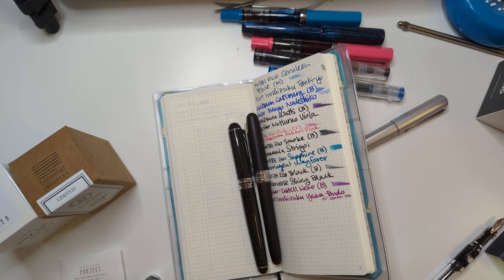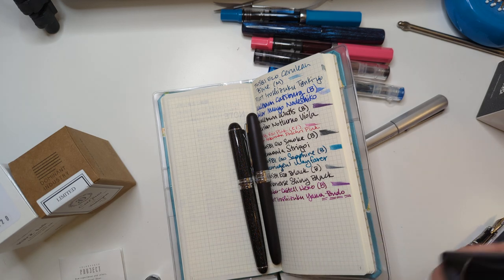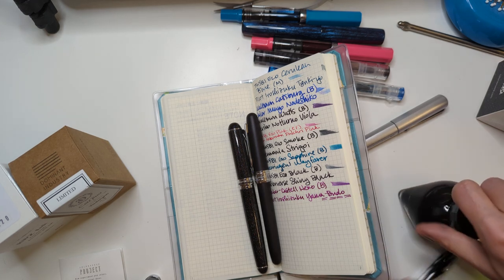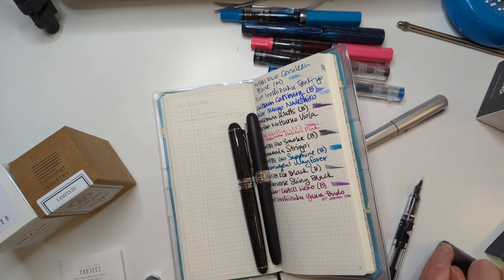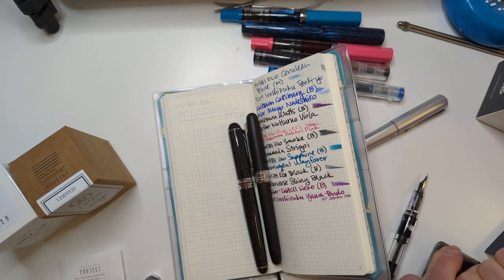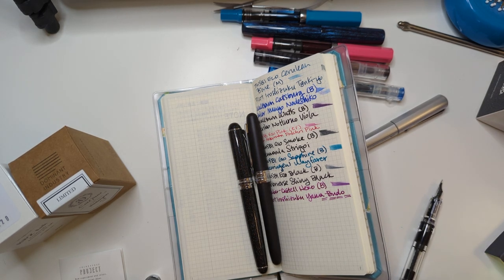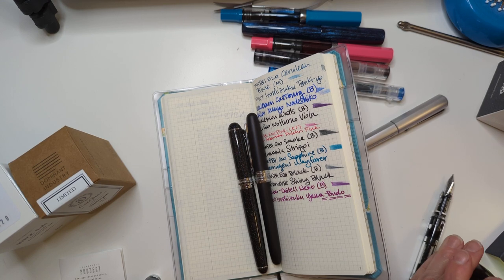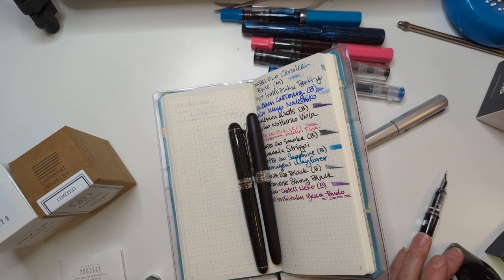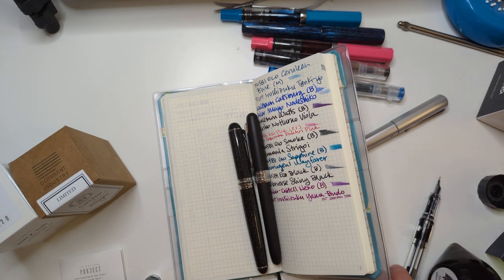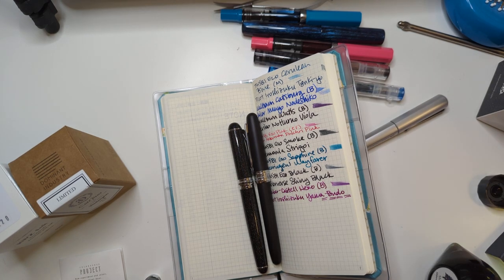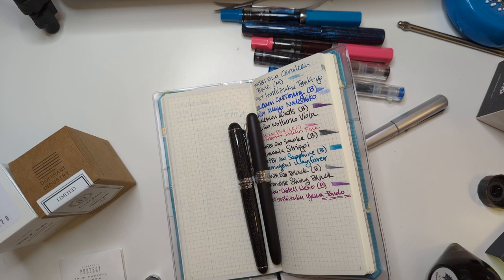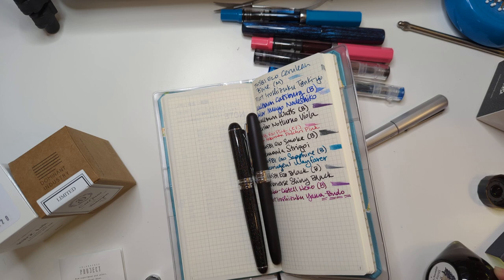So I think I should go ahead and do that. I am putting more Shiny Black in this Eco because why not, I'm really enjoying it, and it's an Eco so it'll clean well.